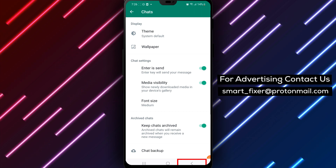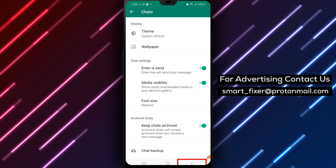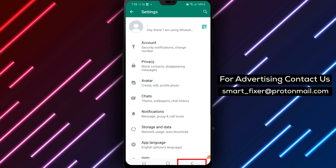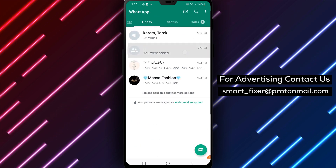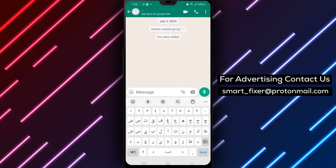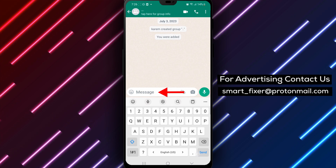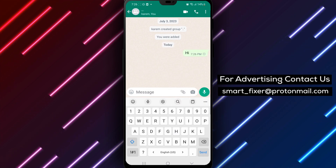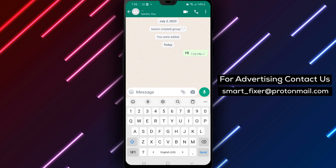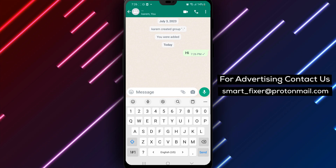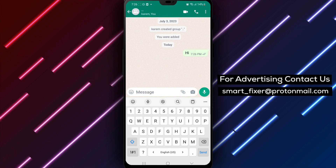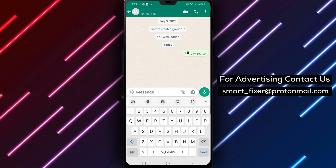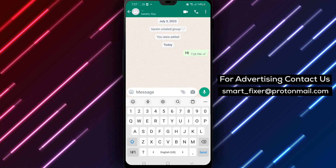You have successfully turned on the Enter is Send feature in WhatsApp on your Android phone. Now whenever you type Enter on your keyboard, it will send the message you typed in. This can be especially helpful when you're having a conversation with multiple people or sending long messages. With the feature turned on, you won't need to press the Send button every time you want to send a message.